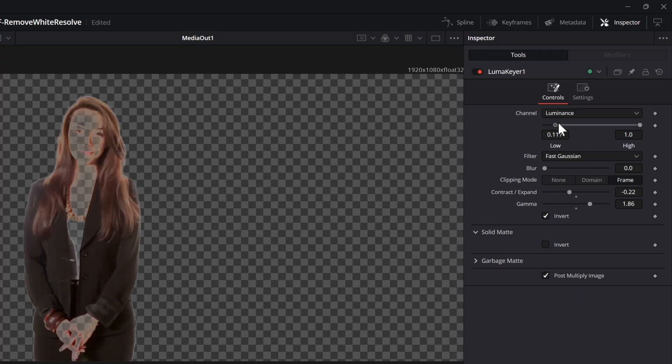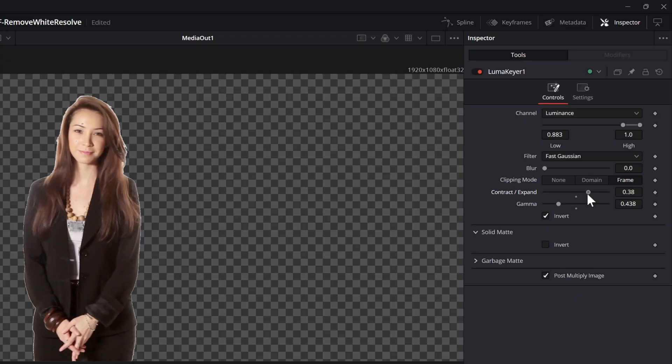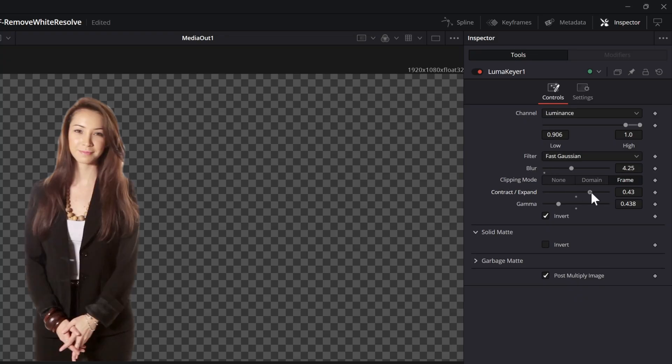By adjusting the settings we can get a pretty decent result, especially when we contract the matte. Keep in mind that because we inverted the matte, we need to expand it in order to contract the actual matte.